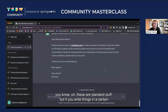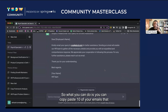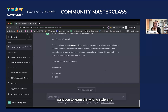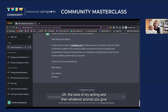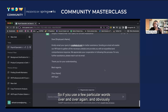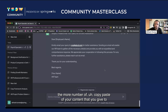Something else you can do: if you write things in a certain manner, you can feed that writing style into the personality of ChatGPT. Copy-paste 10 of your past emails, feed them to ChatGPT and say: 'learn this writing style, this is my writing style, I want you to learn the writing style and tone of my writing.' Then whatever prompt you give next, it will start writing in your writing style and tone. The more content you give it, the better it gets at replicating you.